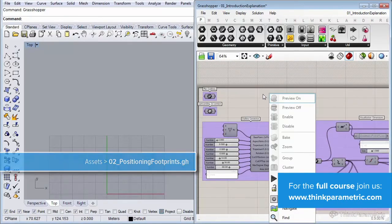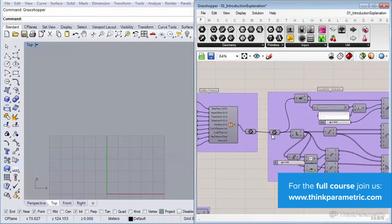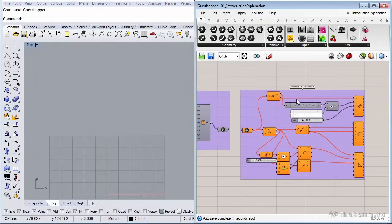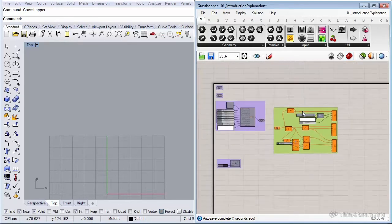I'm going to continue with the previous definition we left off. Let's move some parts of the definition to the top, the parts we won't be needing, which is the dimensions part. So let's move it here to the top.